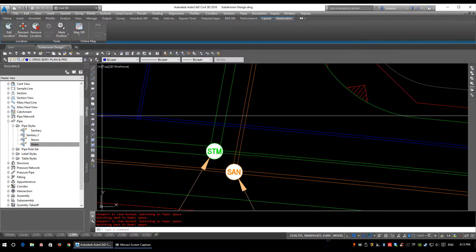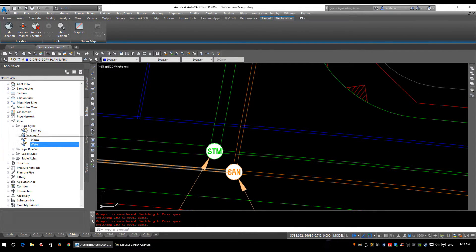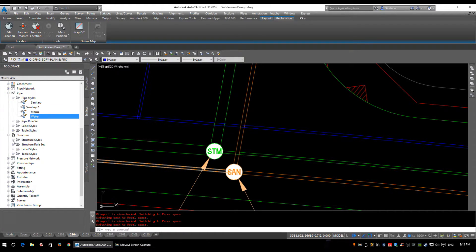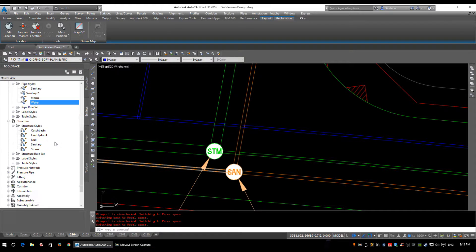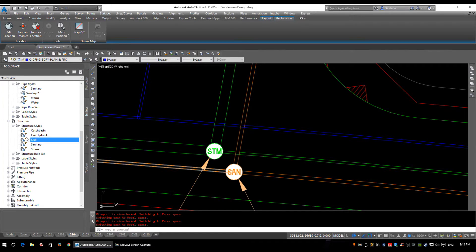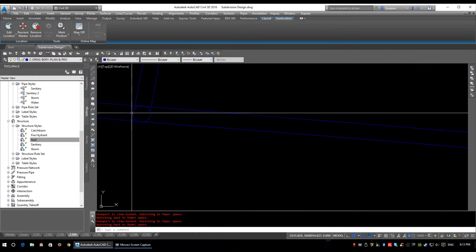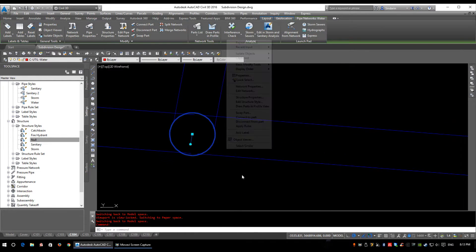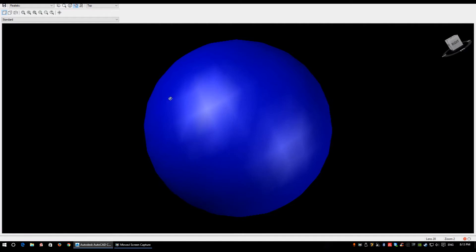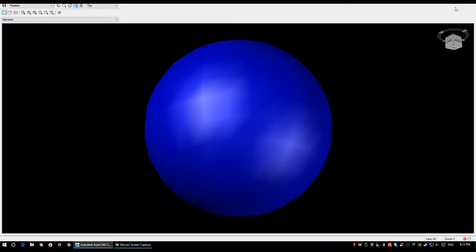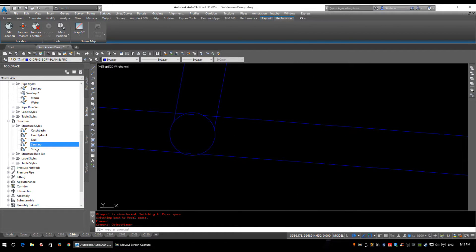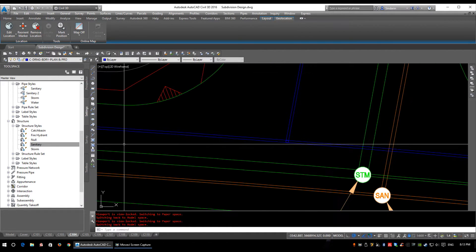Now a quick look at structure styles. Just below Pipes in the Settings tab are Structures. Expanding Structure Styles, I have a style for my catch basin, a style for my fire hydrant, and the Null style which is the Civil 3D default — just a small circle, and in the object viewer it's a sphere connected to three pipes, making it easier to change inverts. I also have a sanitary manhole style and a storm manhole style.